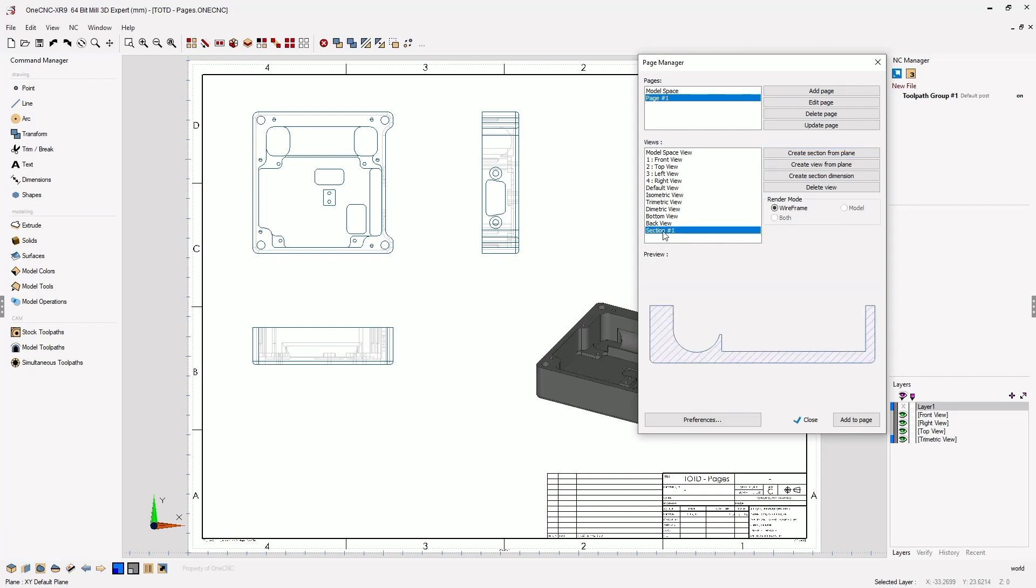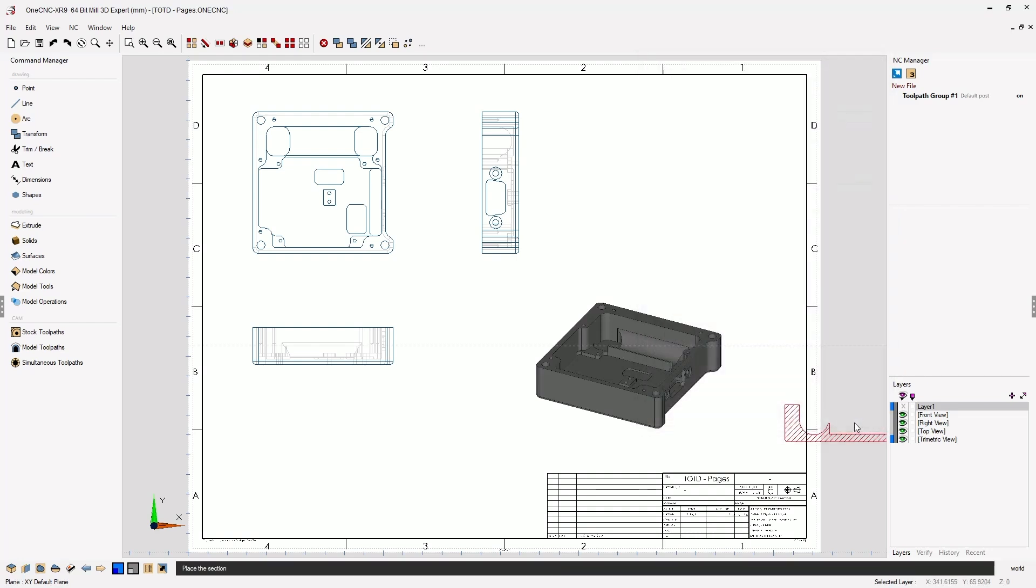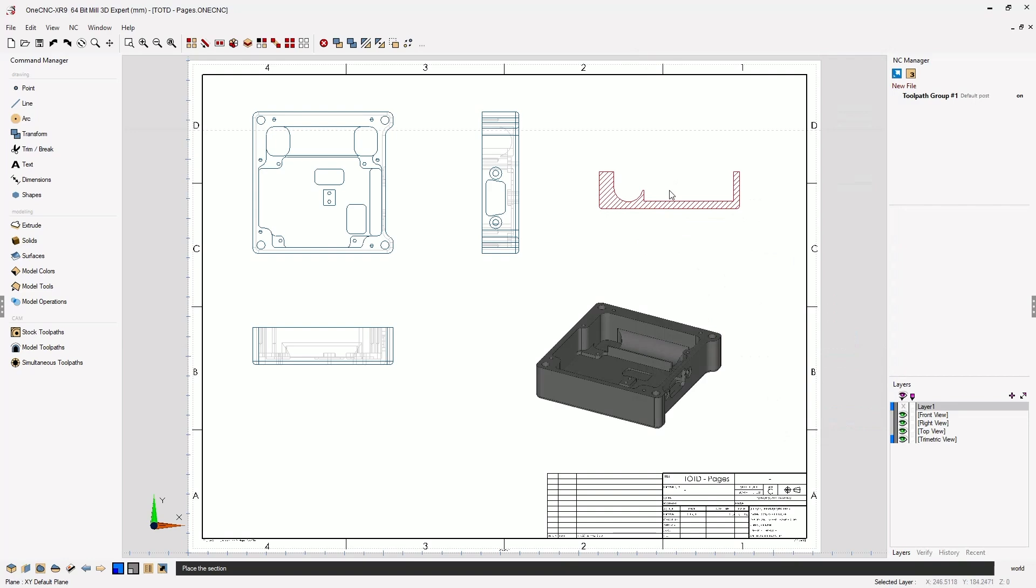If I select this, it gives us a preview of the section view. Now I can click Add to Page and place that anywhere that I'd like.